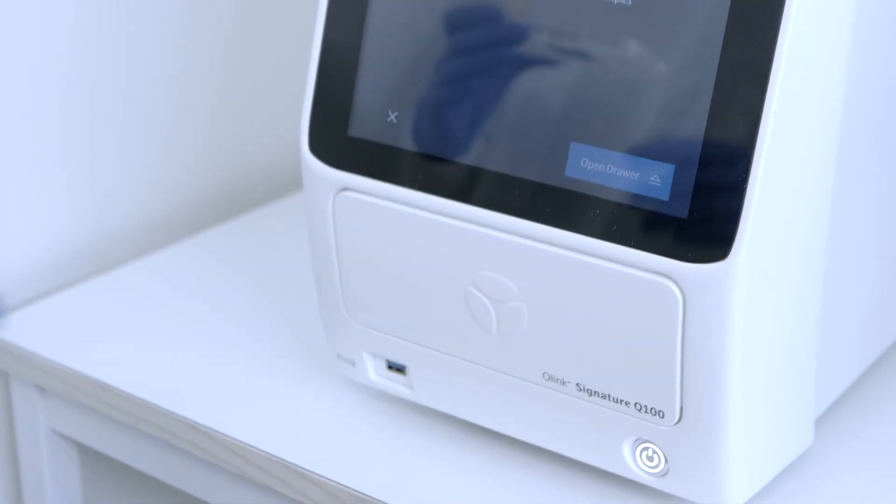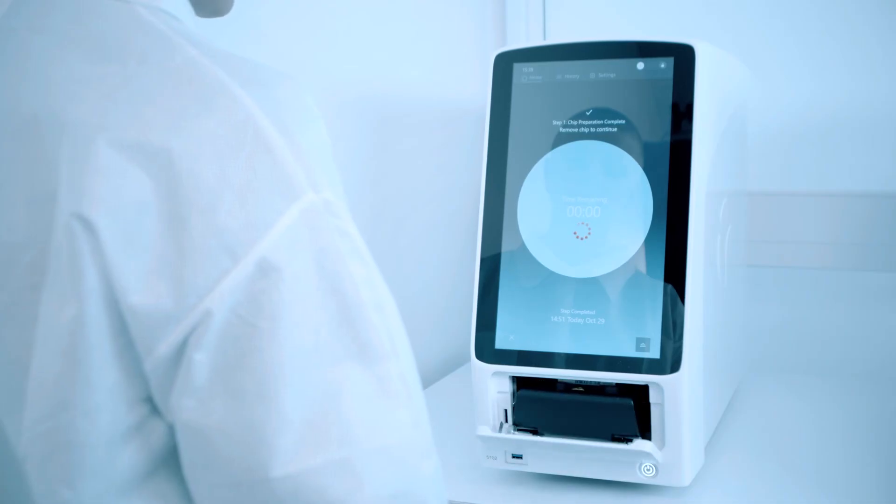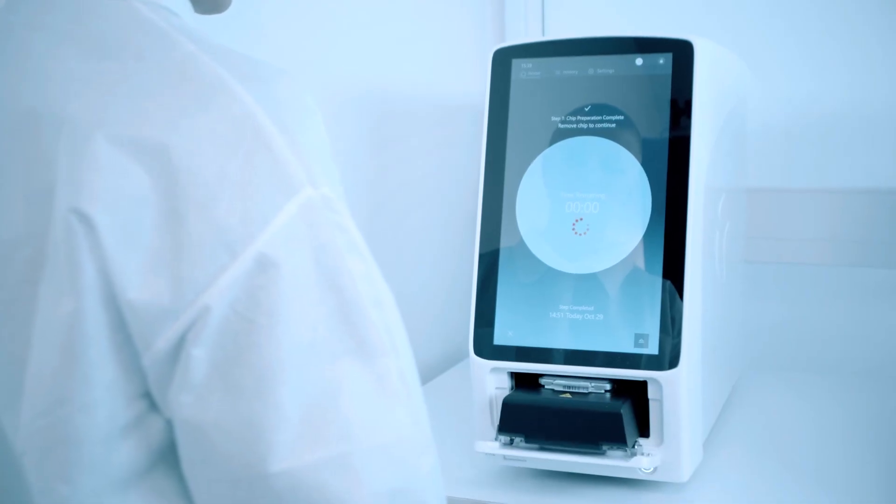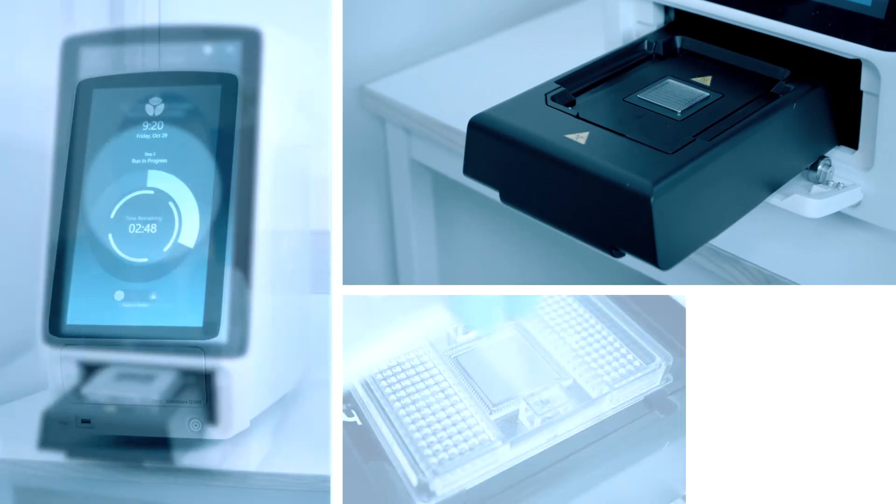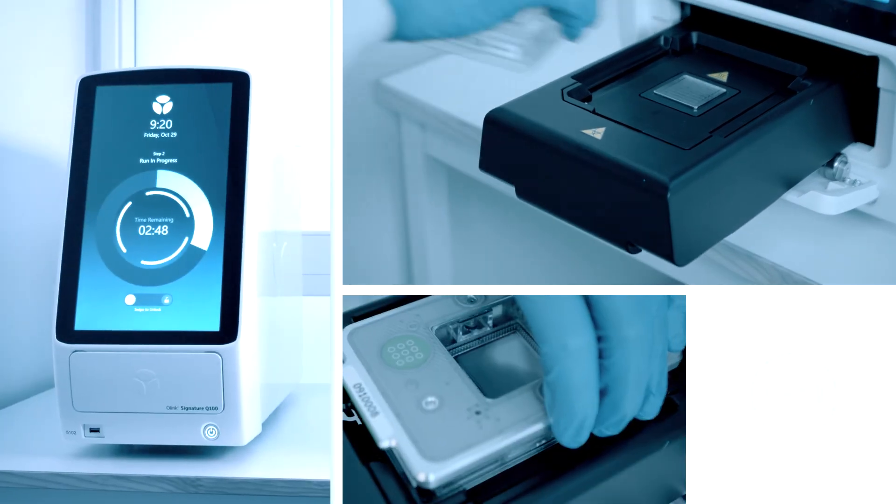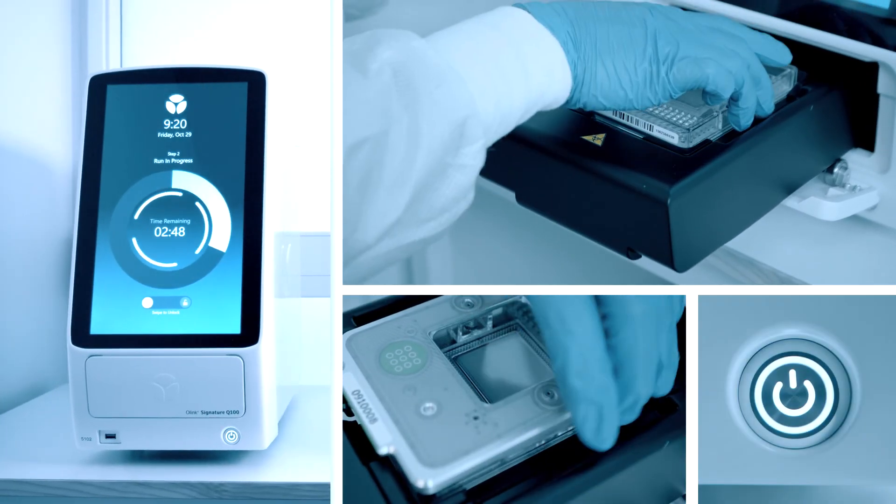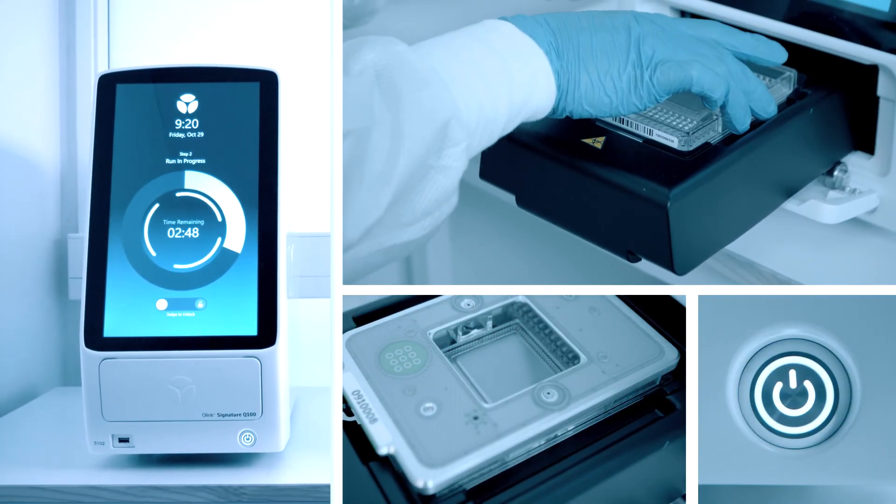Our Signature is high-quality protein analysis. Use O-Link Signature Q100 to accelerate your own.